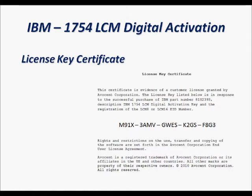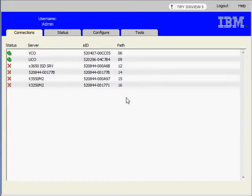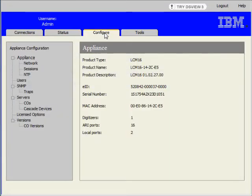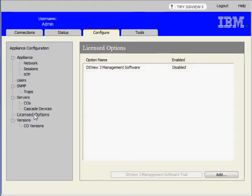This license key is unique and it needs to be entered into your KVM. Once you are on the onboard web interface you need to select the configure tab. When the appliance configuration menu appears you need to select license options and then click on the add button.